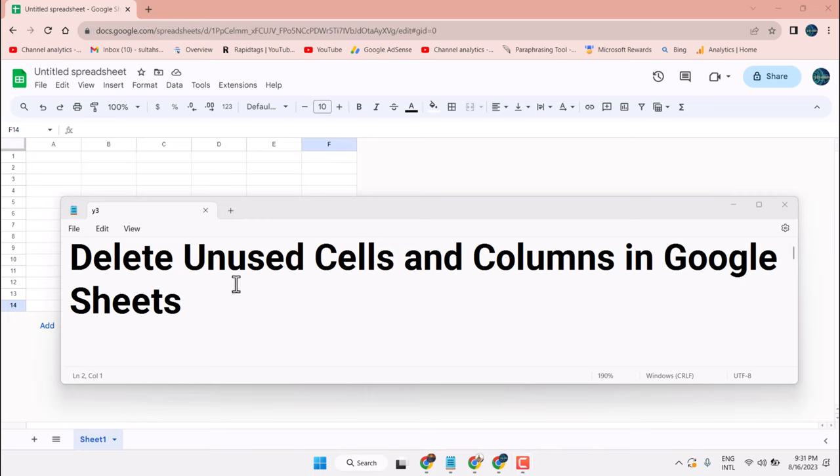Hello friends, in this video I will show you how to delete unused cells and columns in Google Sheets.